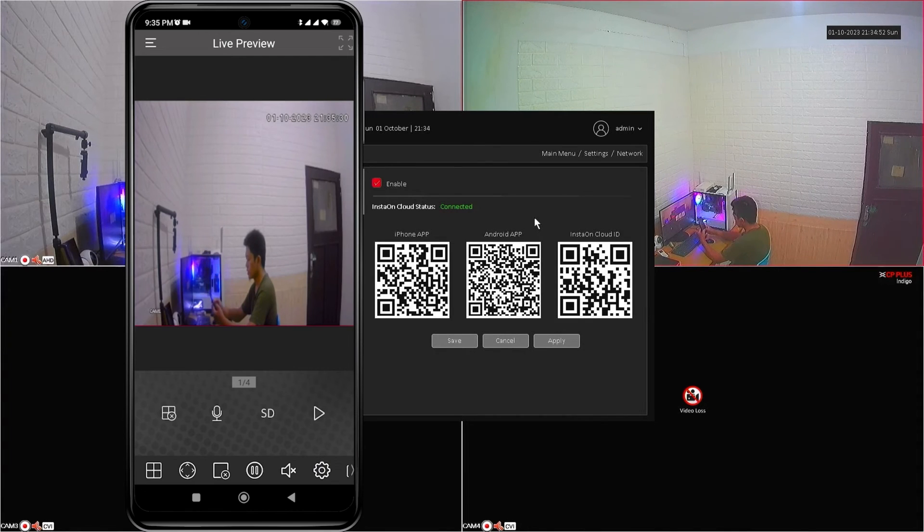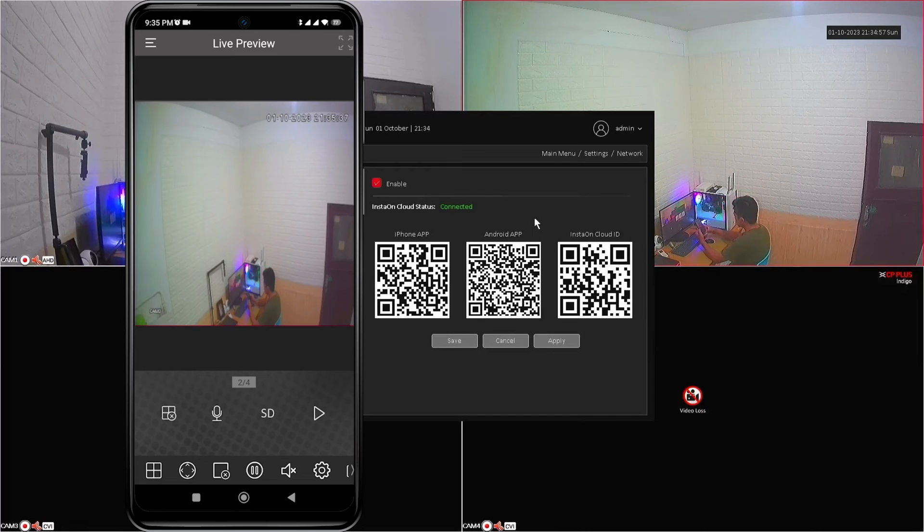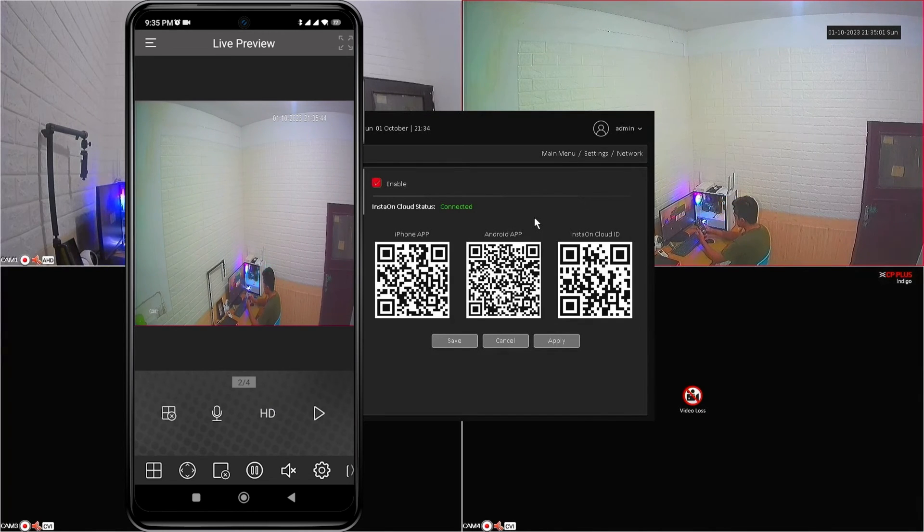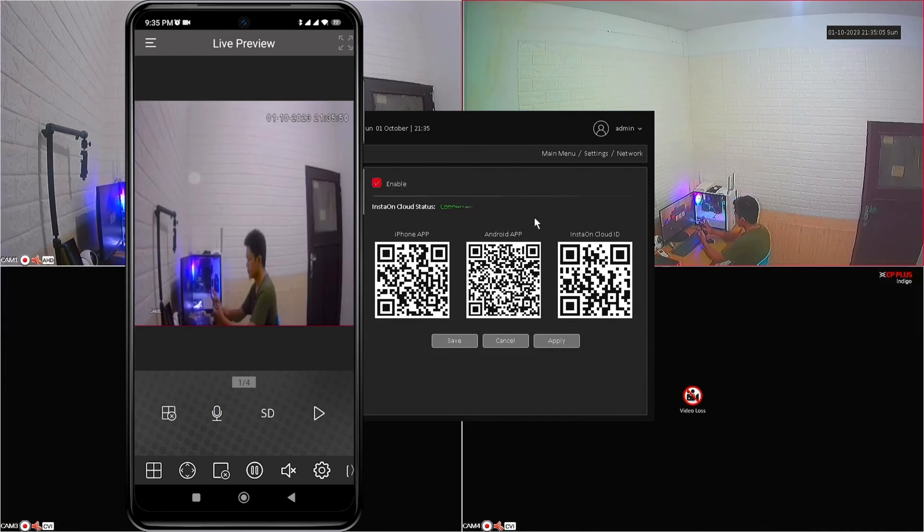Now, you can monitor your CP plus device using your mobile phone. That's it. How to connect CP plus DVR to mobile. We hope this video has been helpful for you.